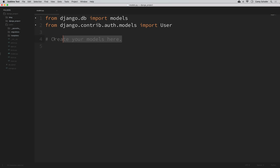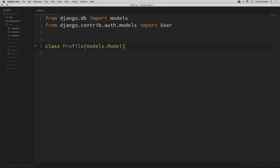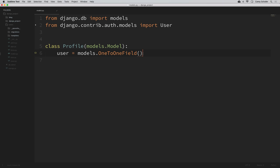We'll be extending the existing user model that Django provides for us, so we need to import that. We can do that at the top by saying: from django.contrib.auth.models import User. Now let's create our new model. I'll call this Profile, so I'll say class Profile and we want to inherit from models.Model.